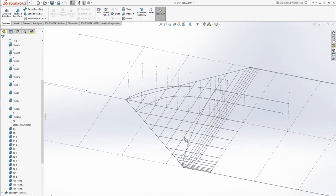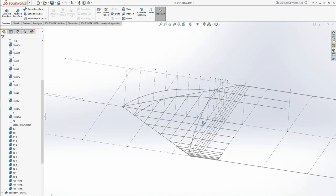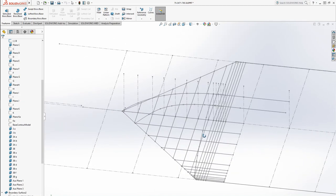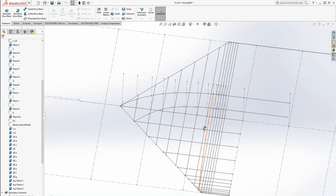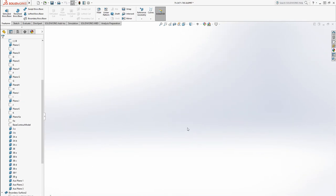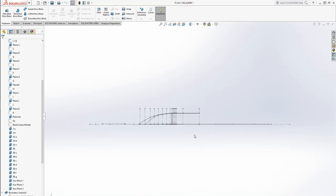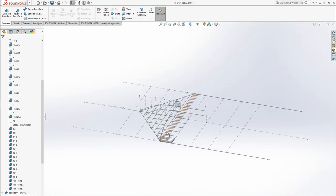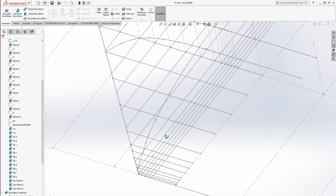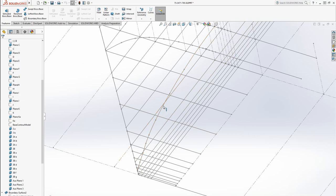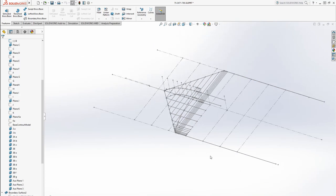So for each one of these horizontal lines here, or I guess they look vertical in this view, I have a plane, which are shown over here. And then I put a sketch on it that meets each one of these transverse contours.